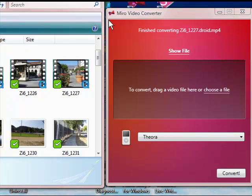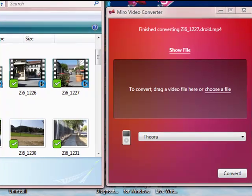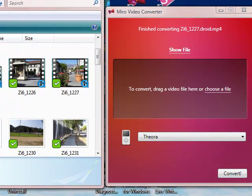This is the Miro Video Converter, and it is a really efficient video converter for those folks who don't want to complicate it, they want to convert.